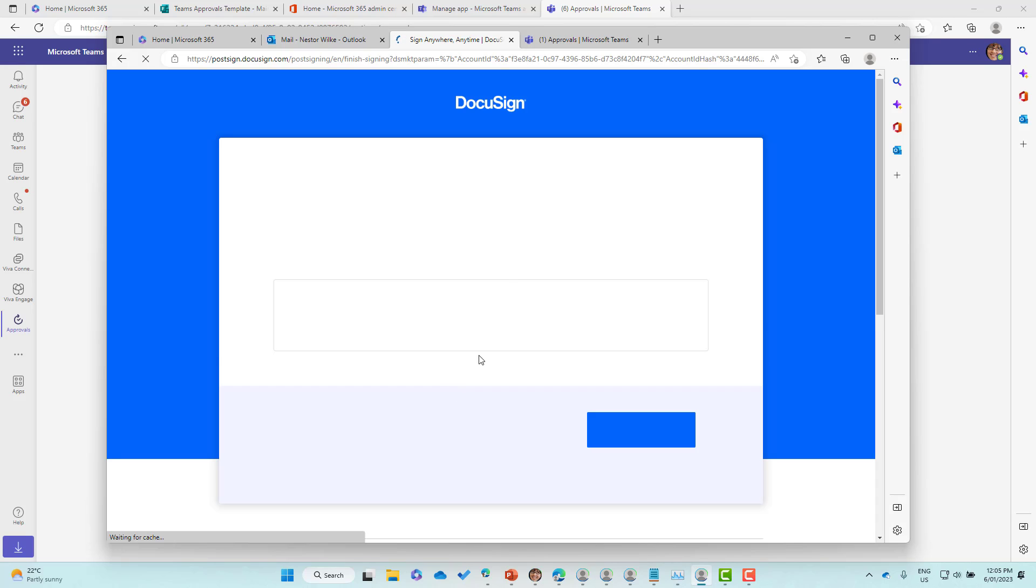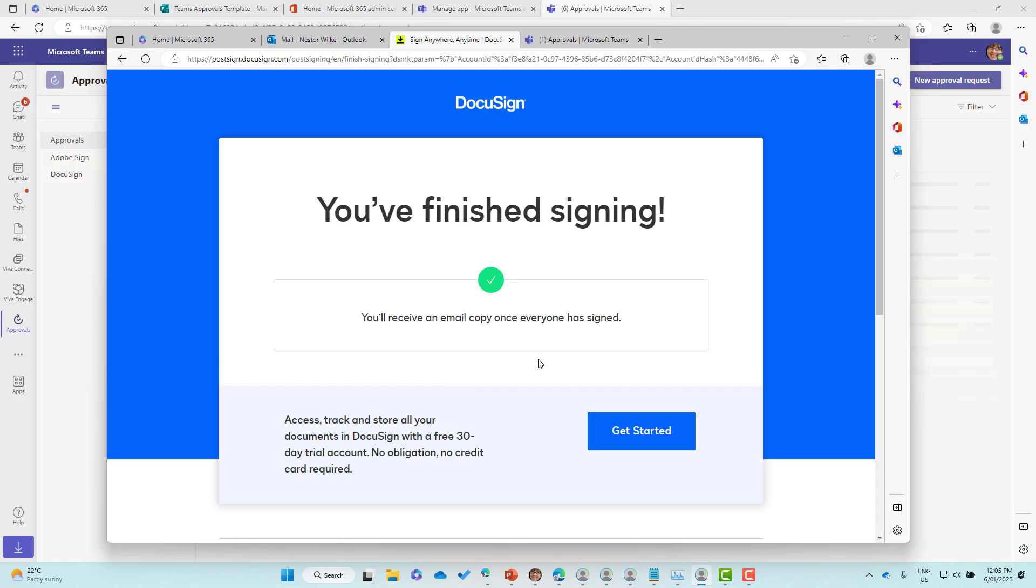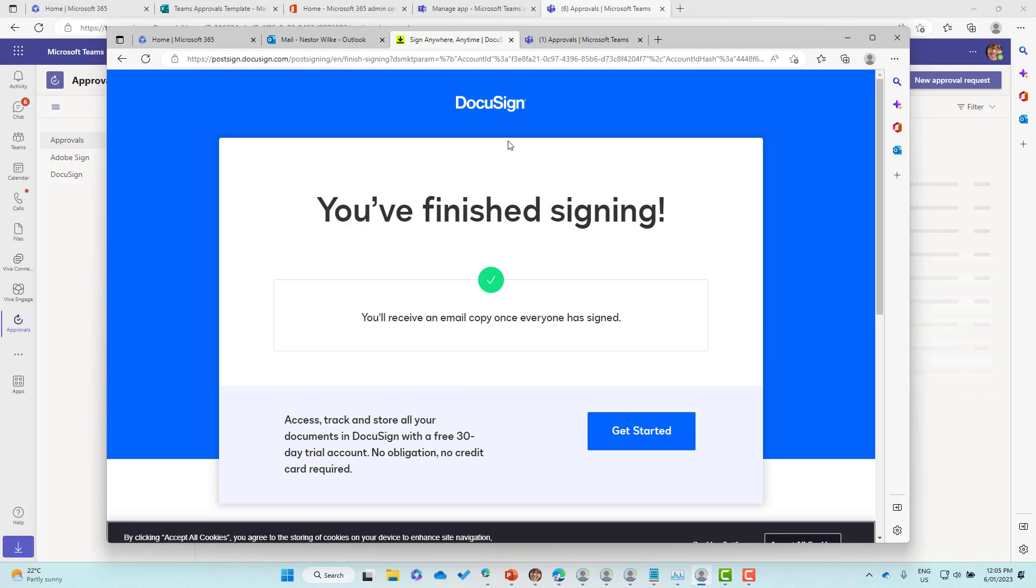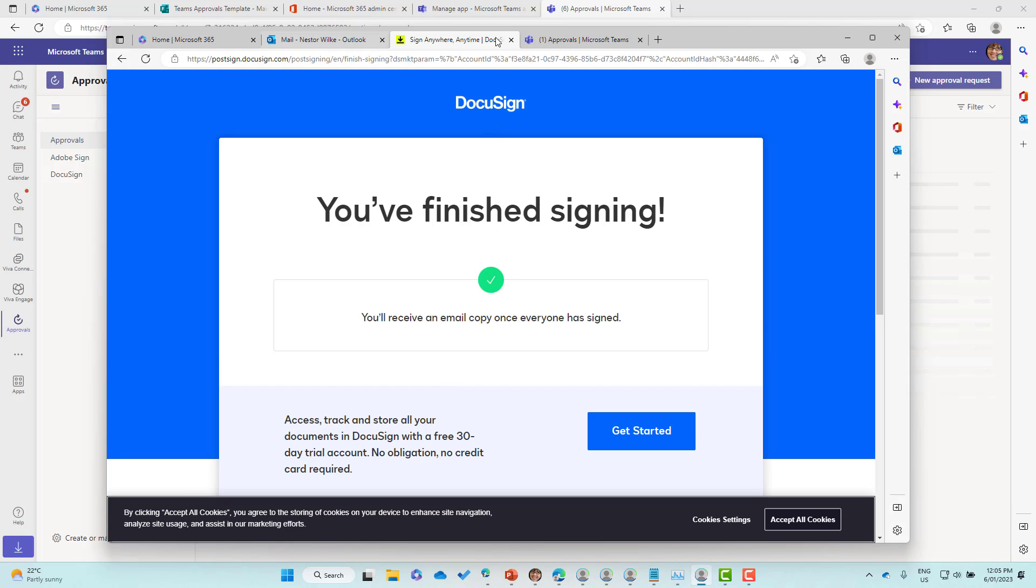The end user doesn't have to create an account here, and now we have finished.